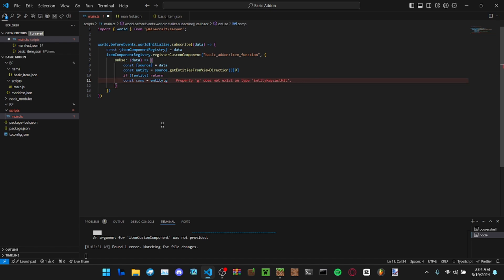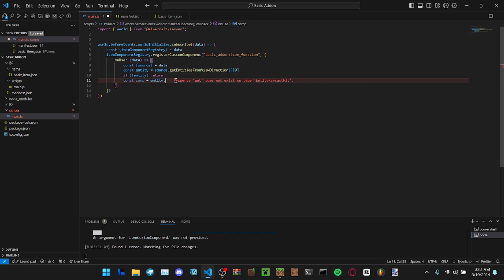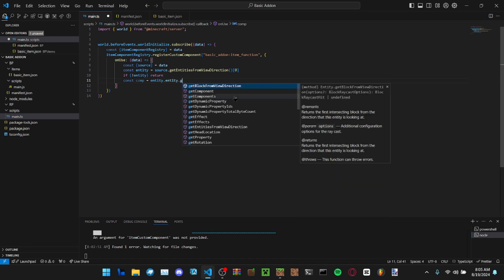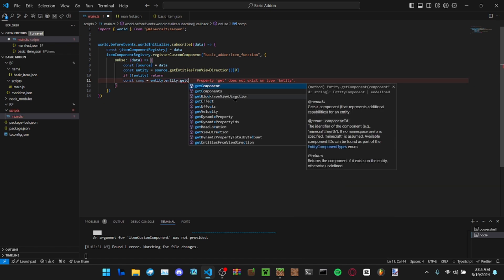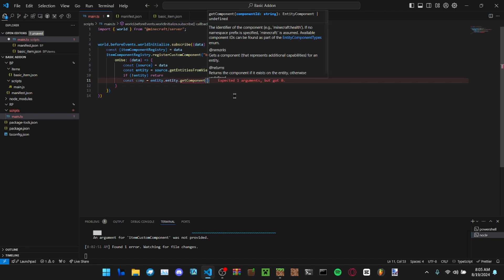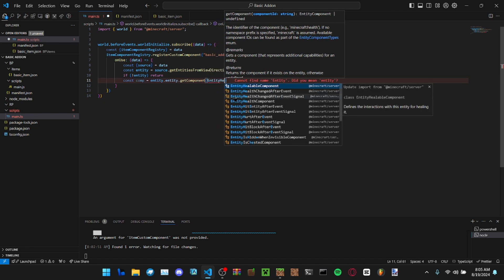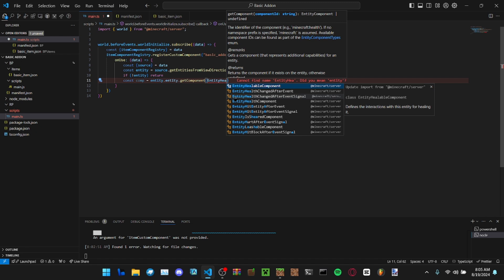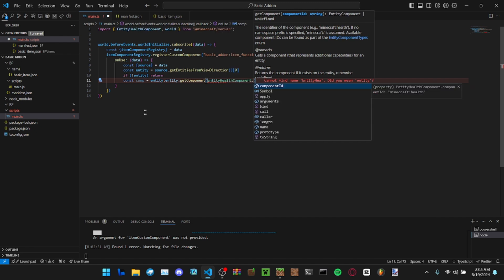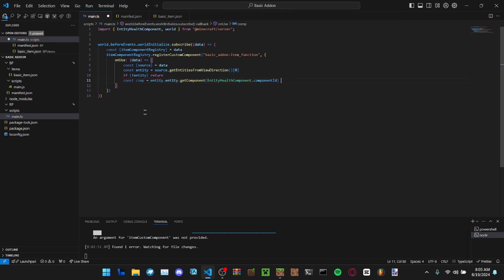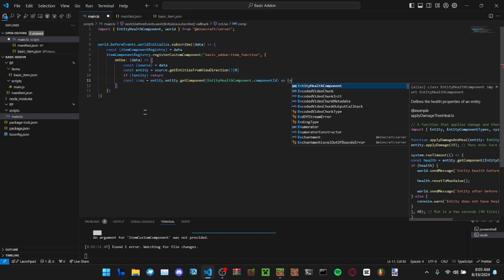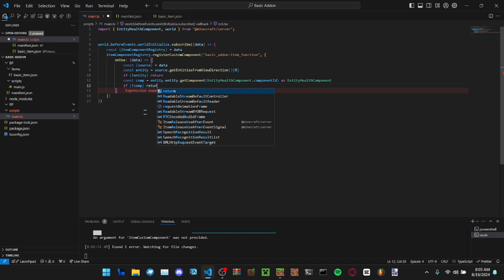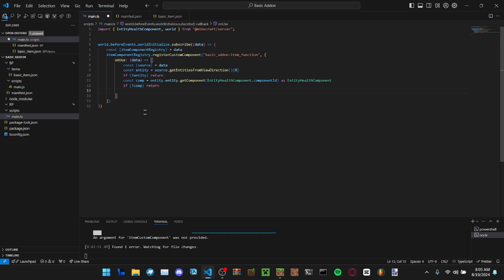Let's just make it that component. Get component, let's get the ID from the actual component. If for some reason it doesn't have the component, we need to return just in those cases for whatever reason.